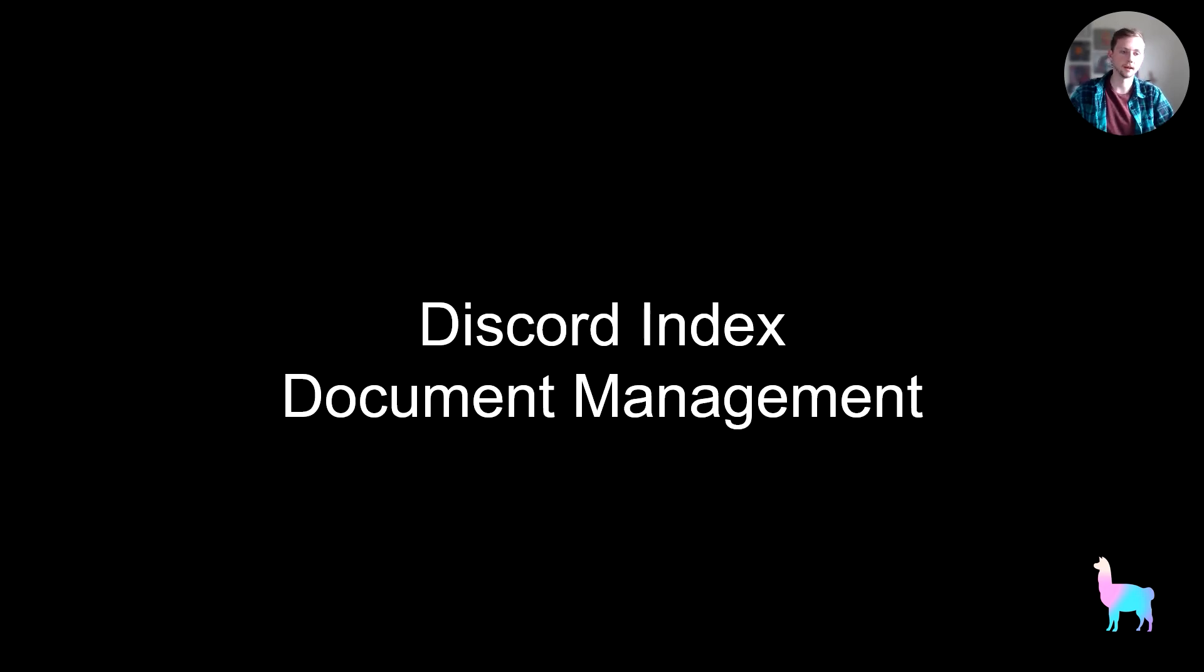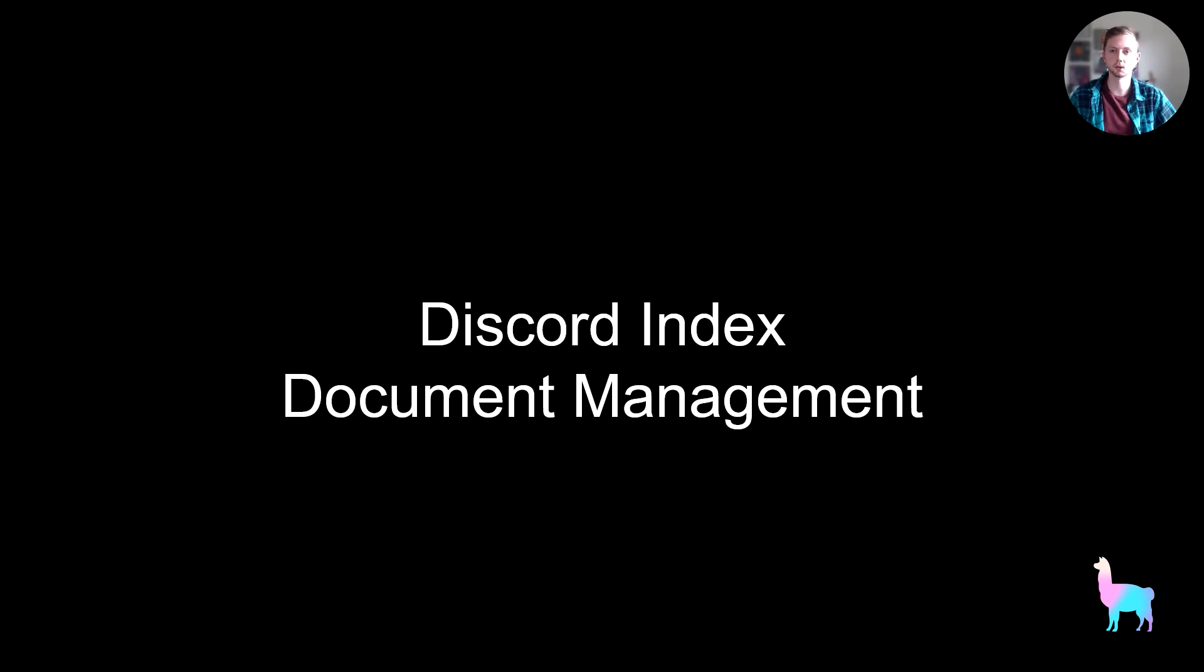So with this out of the way, you kind of understand how storage works in Llama Index. And now we can go through a little tutorial where we're going to see how we can index data that's constantly refreshing. In this case, we have messages coming from Discord, they're constantly updating.